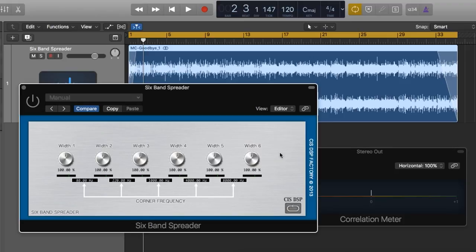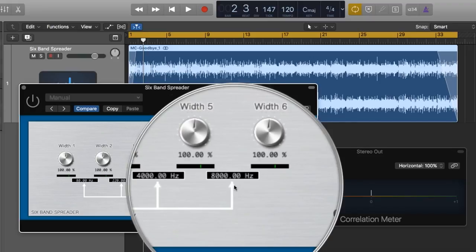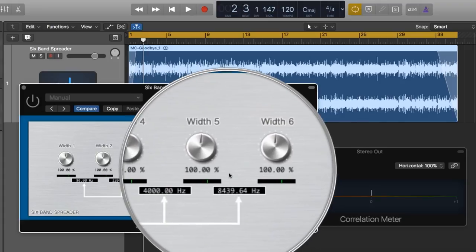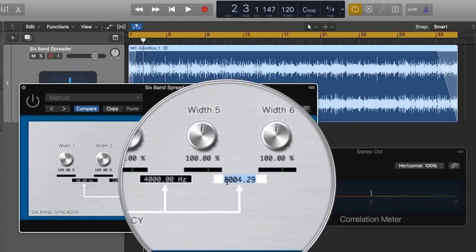So the 6-band spreader is pretty easy to use. You have 6 spread bands, each with individual corner frequencies, or crossover frequencies, whatever you want to call them. The corner frequencies can be adjusted by clicking and dragging up or down, or you can also just double click and type in whatever frequency you want.